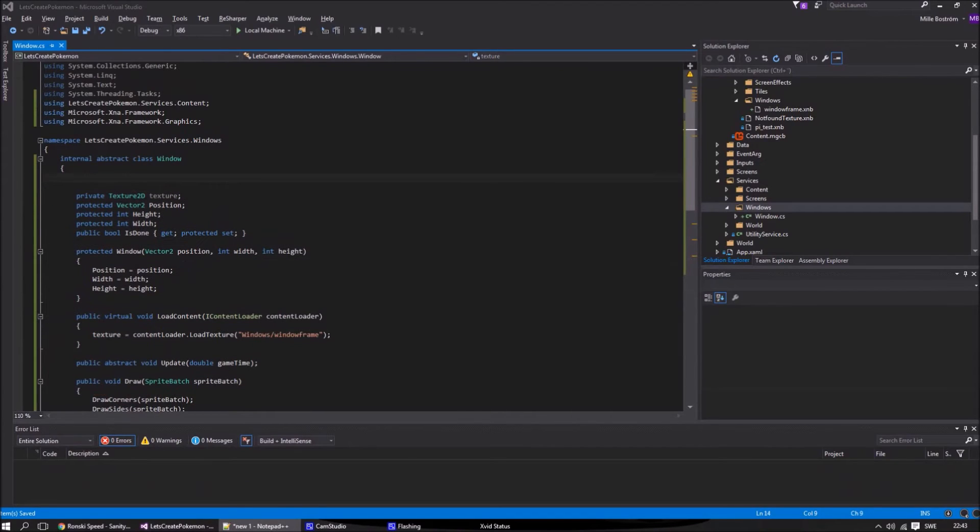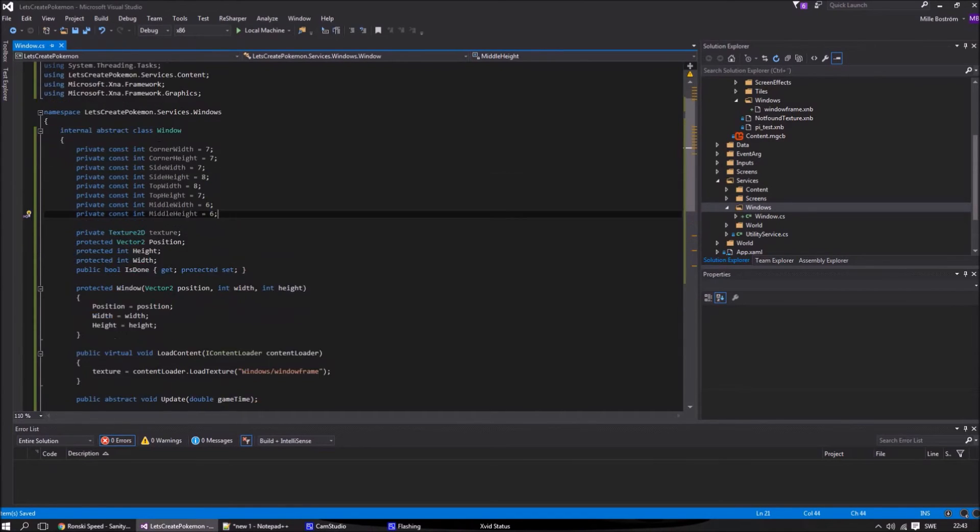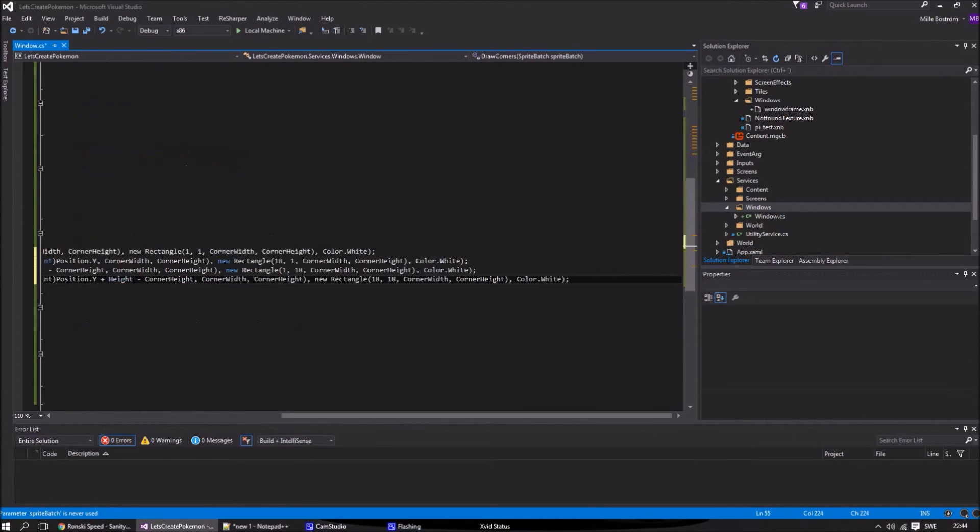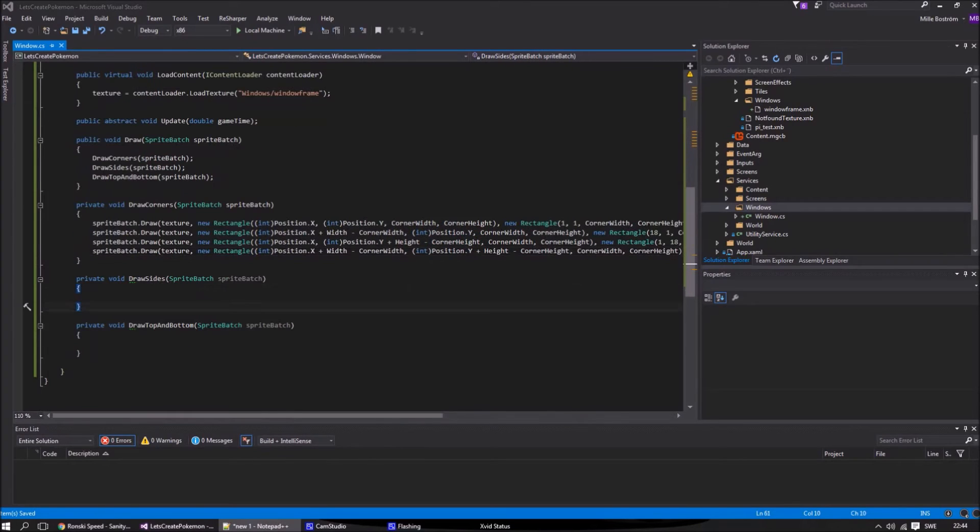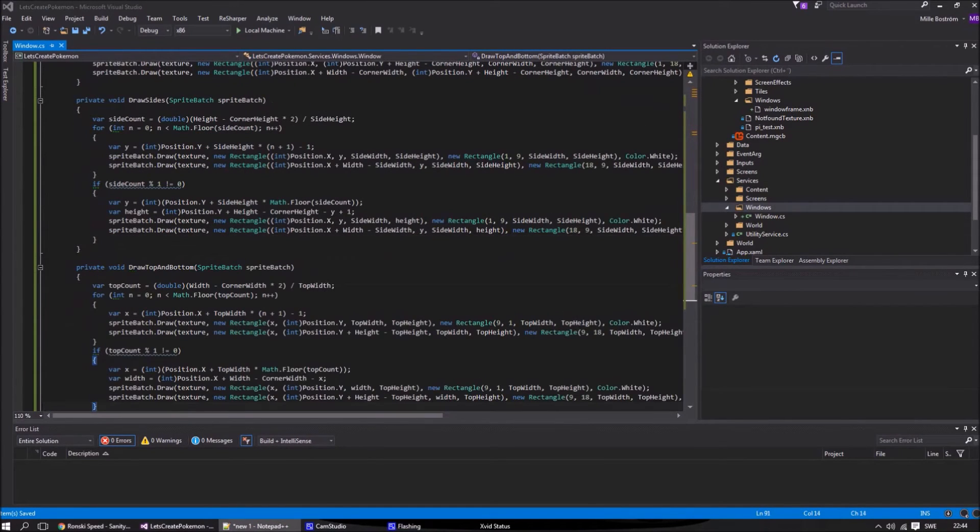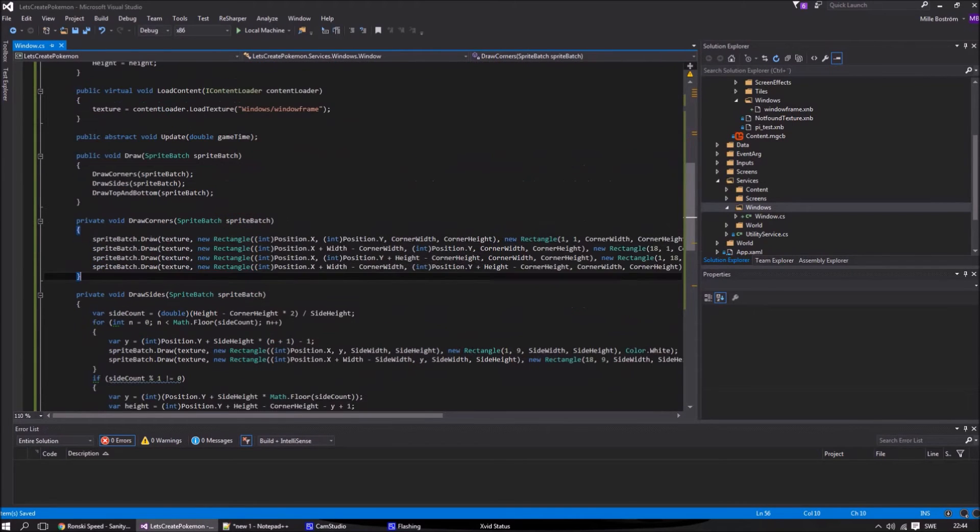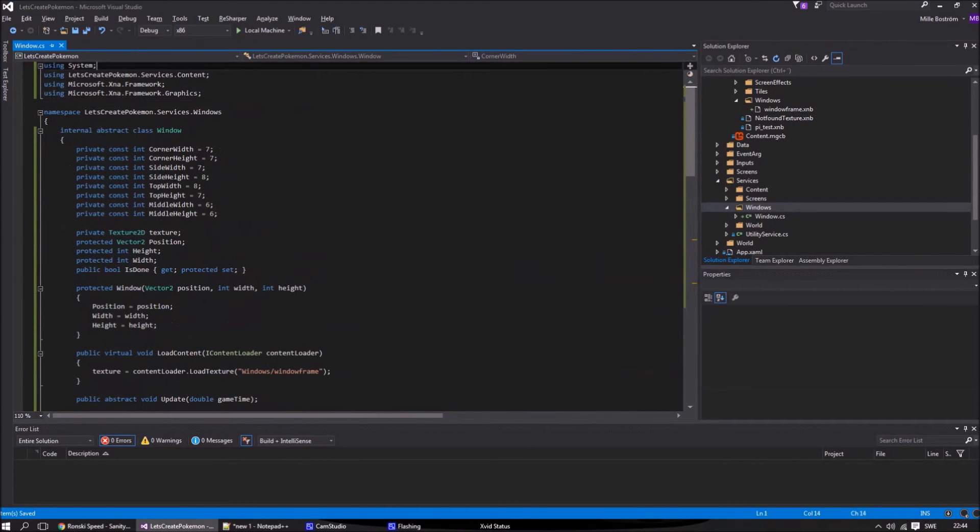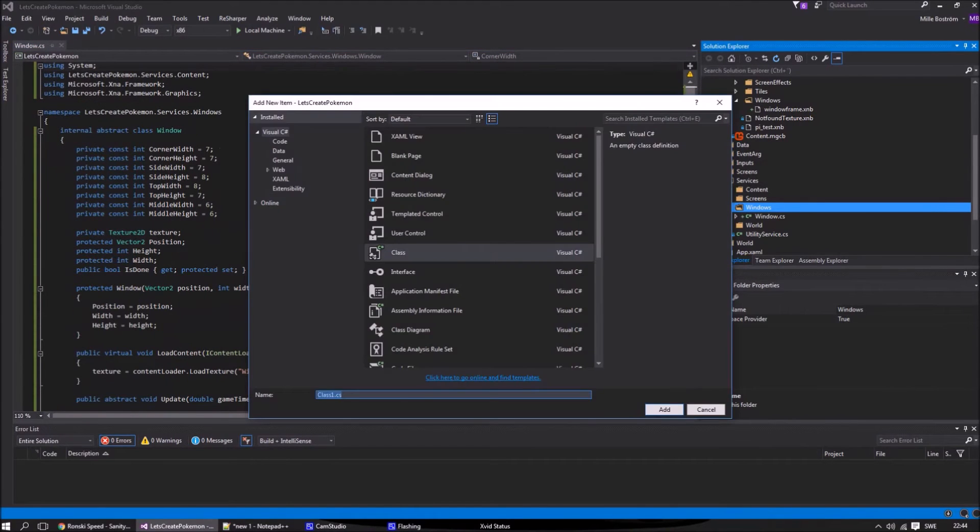It's pretty straightforward but the sides and top and bottom have a special case. Say that we picked a window width or height that doesn't fit the size of our pieces. Then we will get a small gap so we have to make sure that the count gets a round number. If we don't get a round number, we make a special piece that fits the gap.